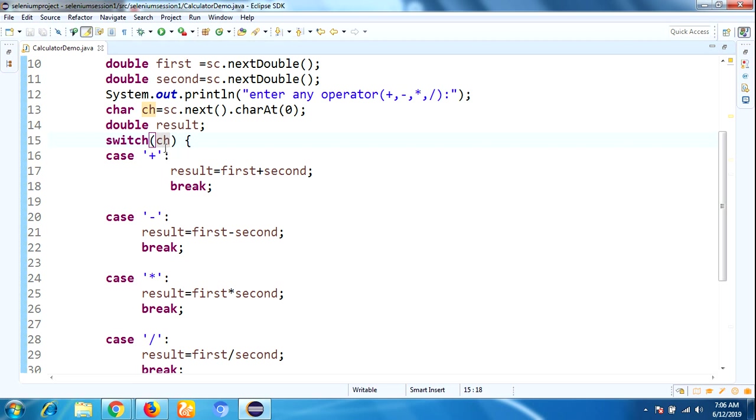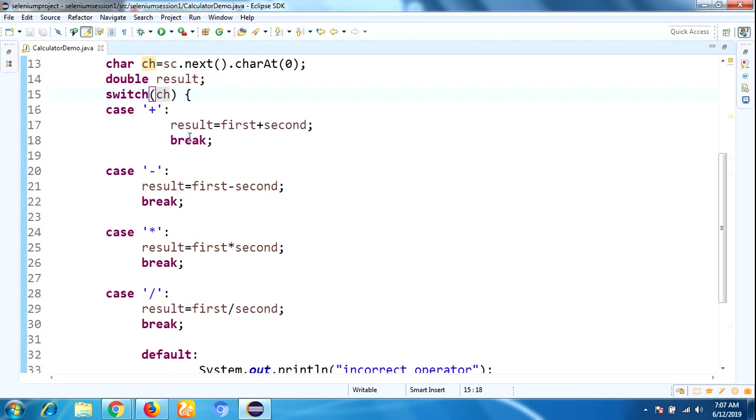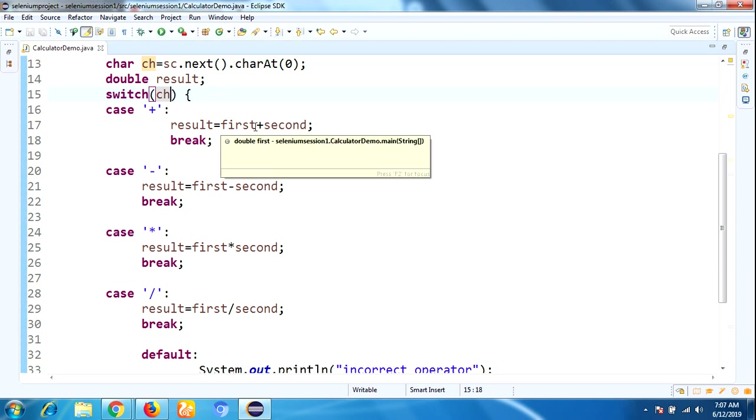Suppose if you enter multiplication, it goes to the multiplication case. If you enter division, it goes to the division case.